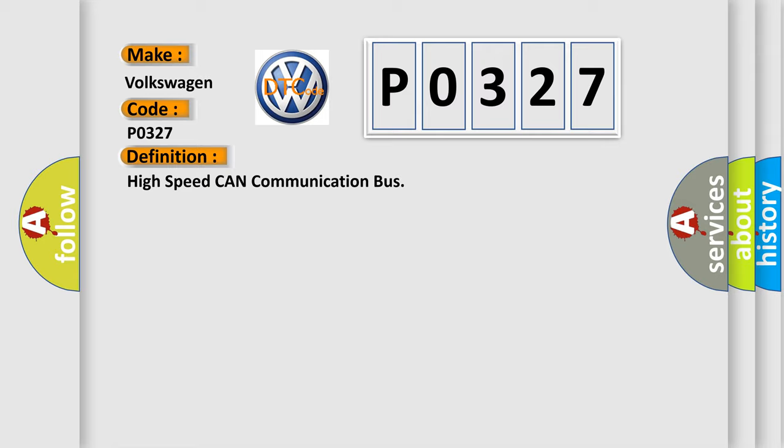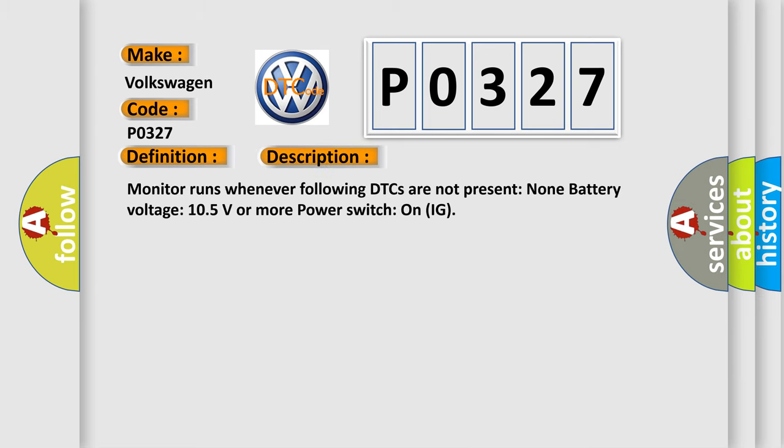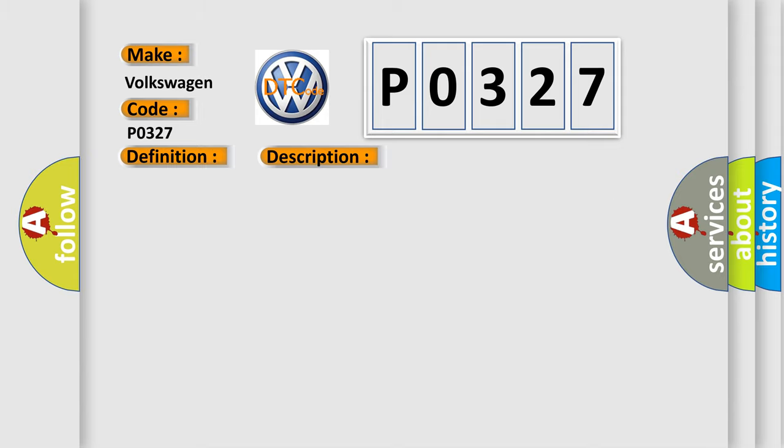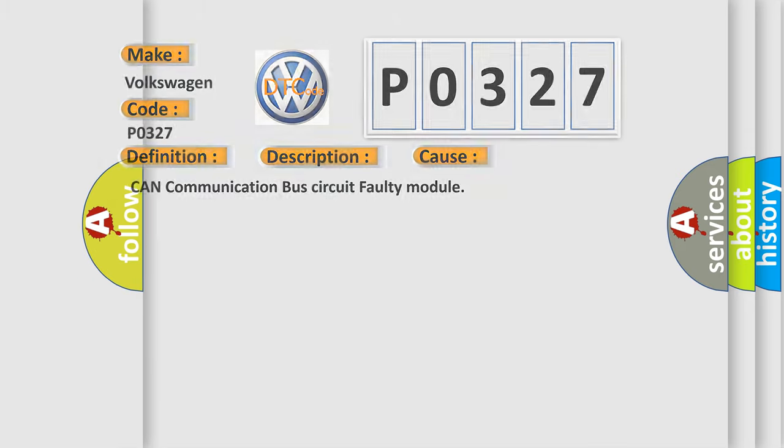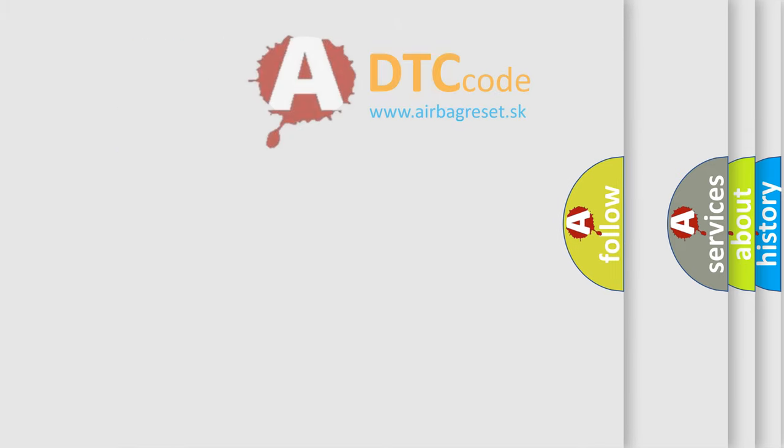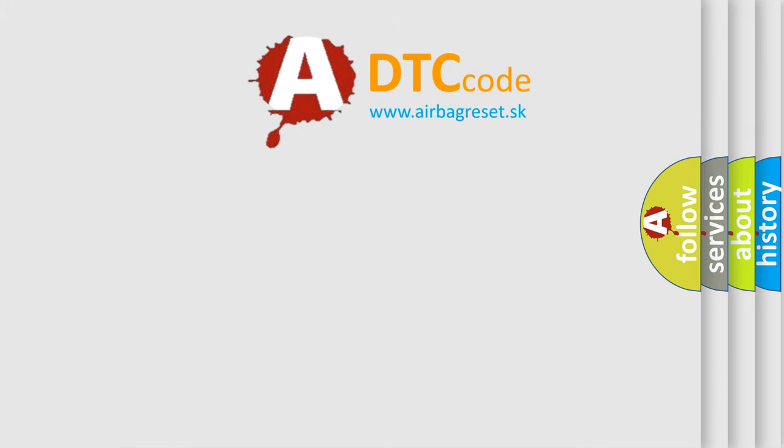And now this is a short description of this DTC code. Monitor runs whenever the following DTCs are not present: None. Battery voltage: 10.5 volts or more. Power switch on IG. This diagnostic error occurs most often in these cases: CAN communication bus circuit faulty module.